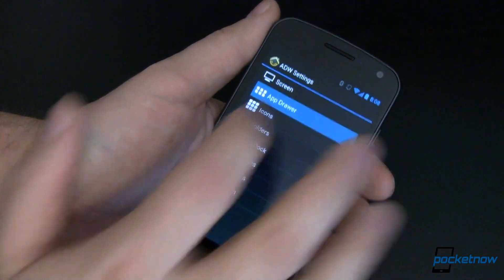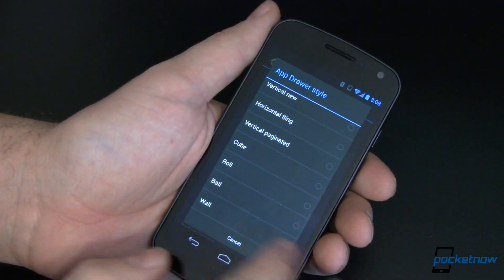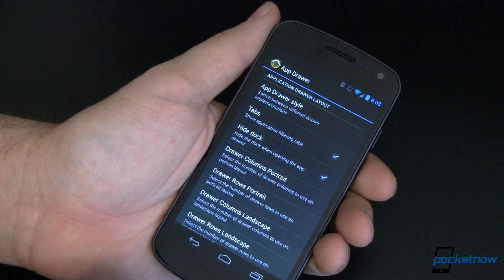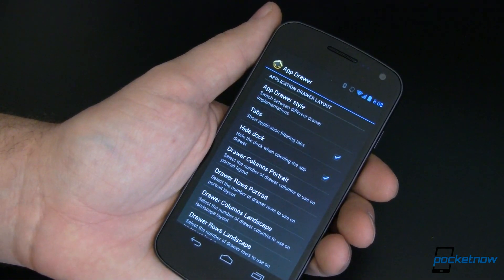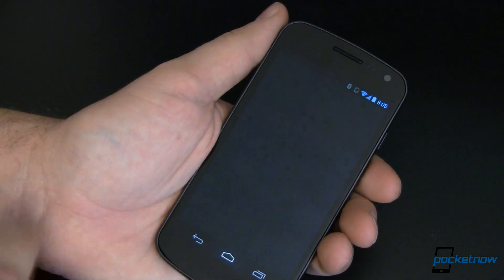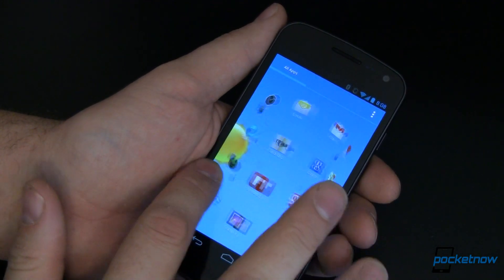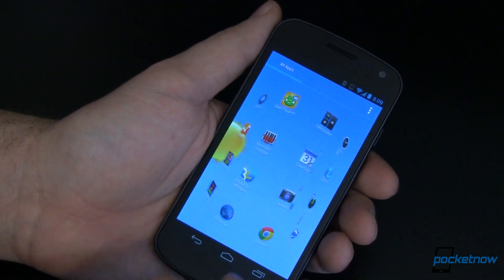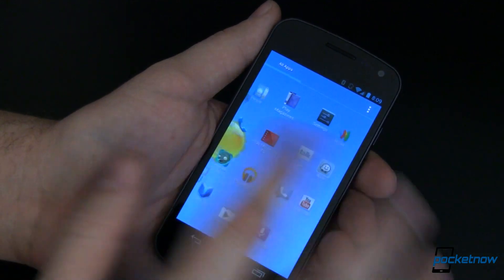Back into ADW settings — App Drawer. You can come in and change the app drawer style. One of the cool things I like is this Roll. I'll show you Roll and Ball. Go back home — it's taking that time to apply all the changes. If you want to call it lag, that's the only place you're really going to find it: applying these settings in the launcher. Go ahead and open that up now. When we scroll, I've got a roll of icons that will flatten back out when I take my finger off the screen. Very cool, very fast.